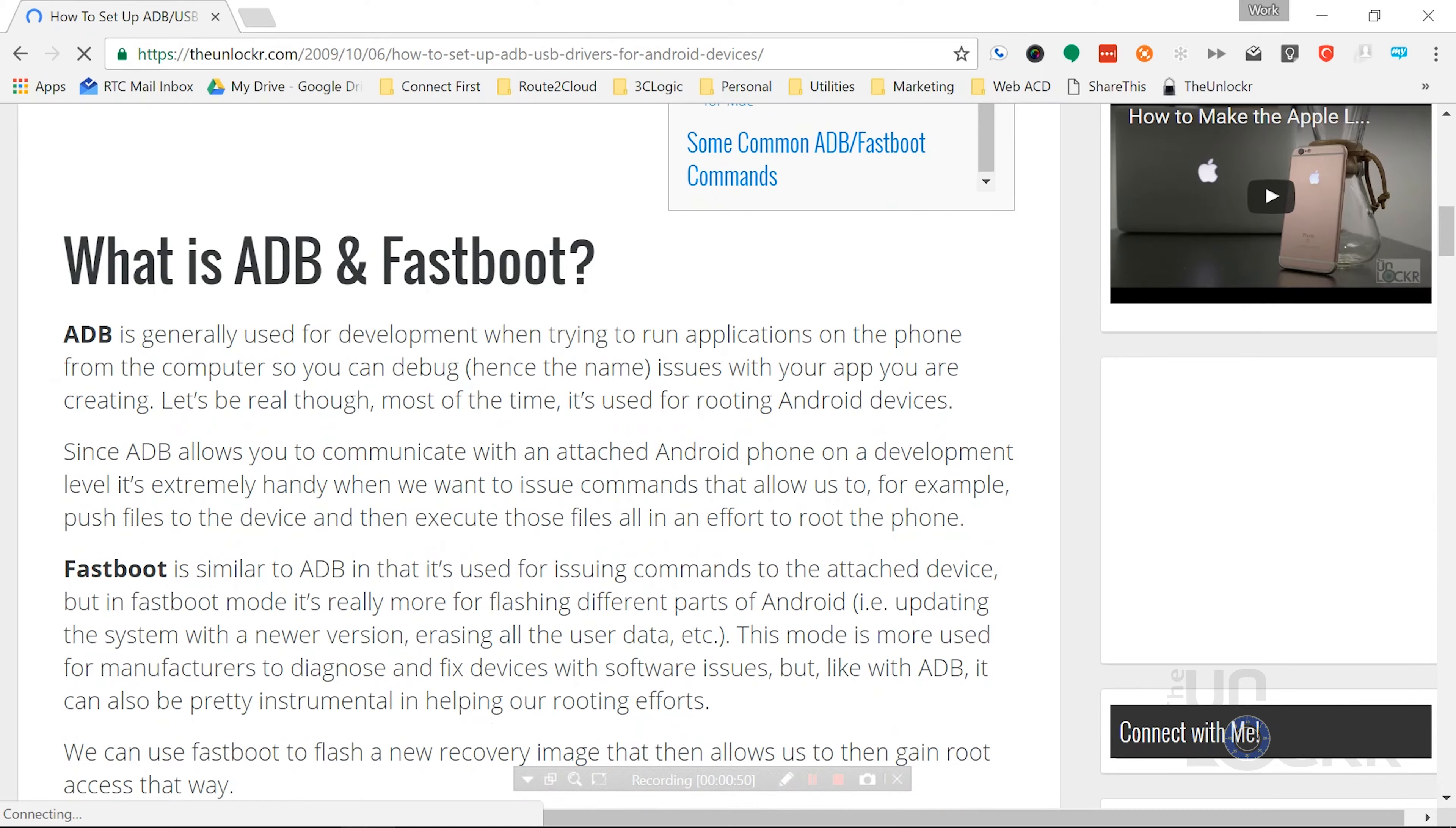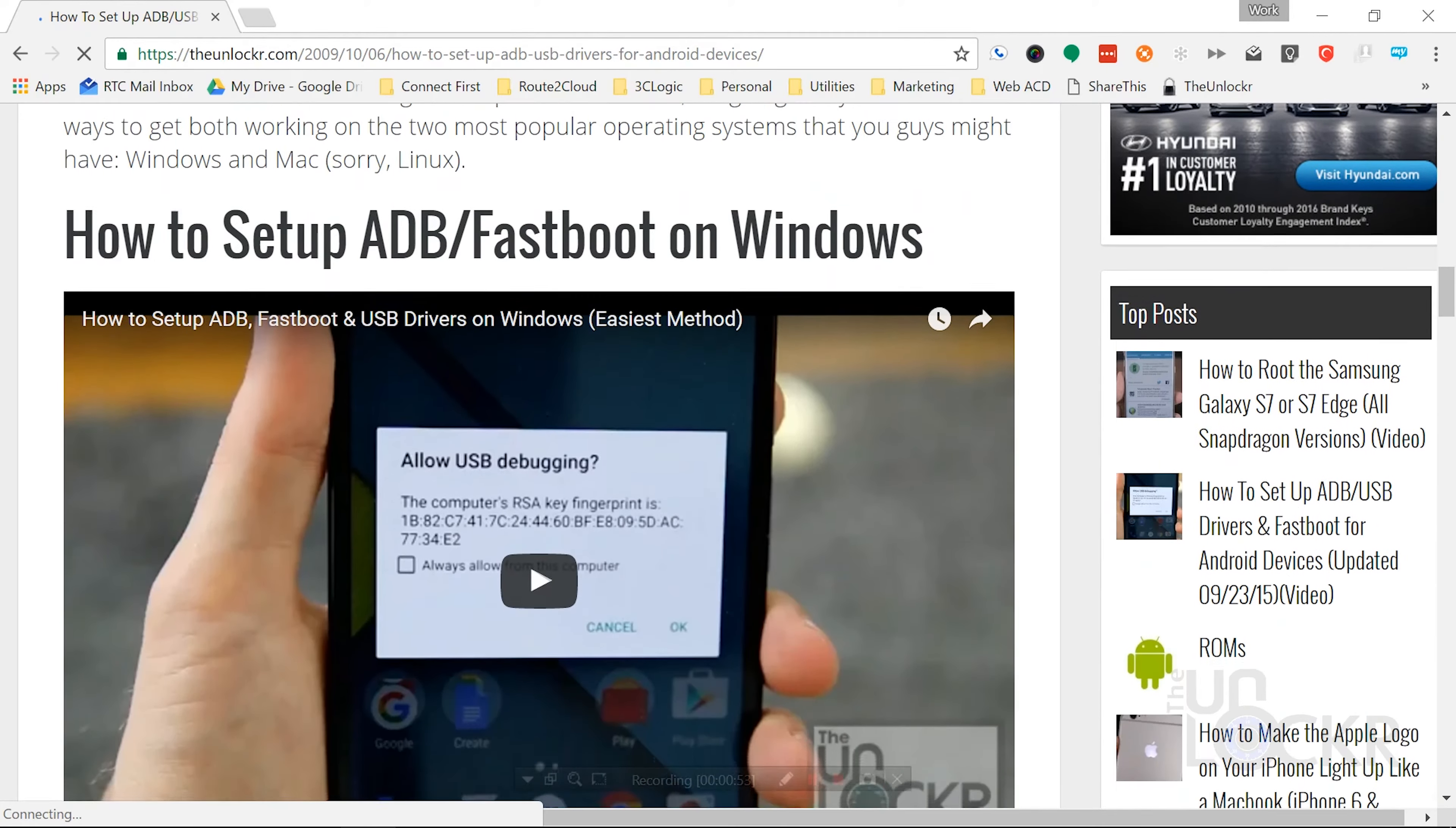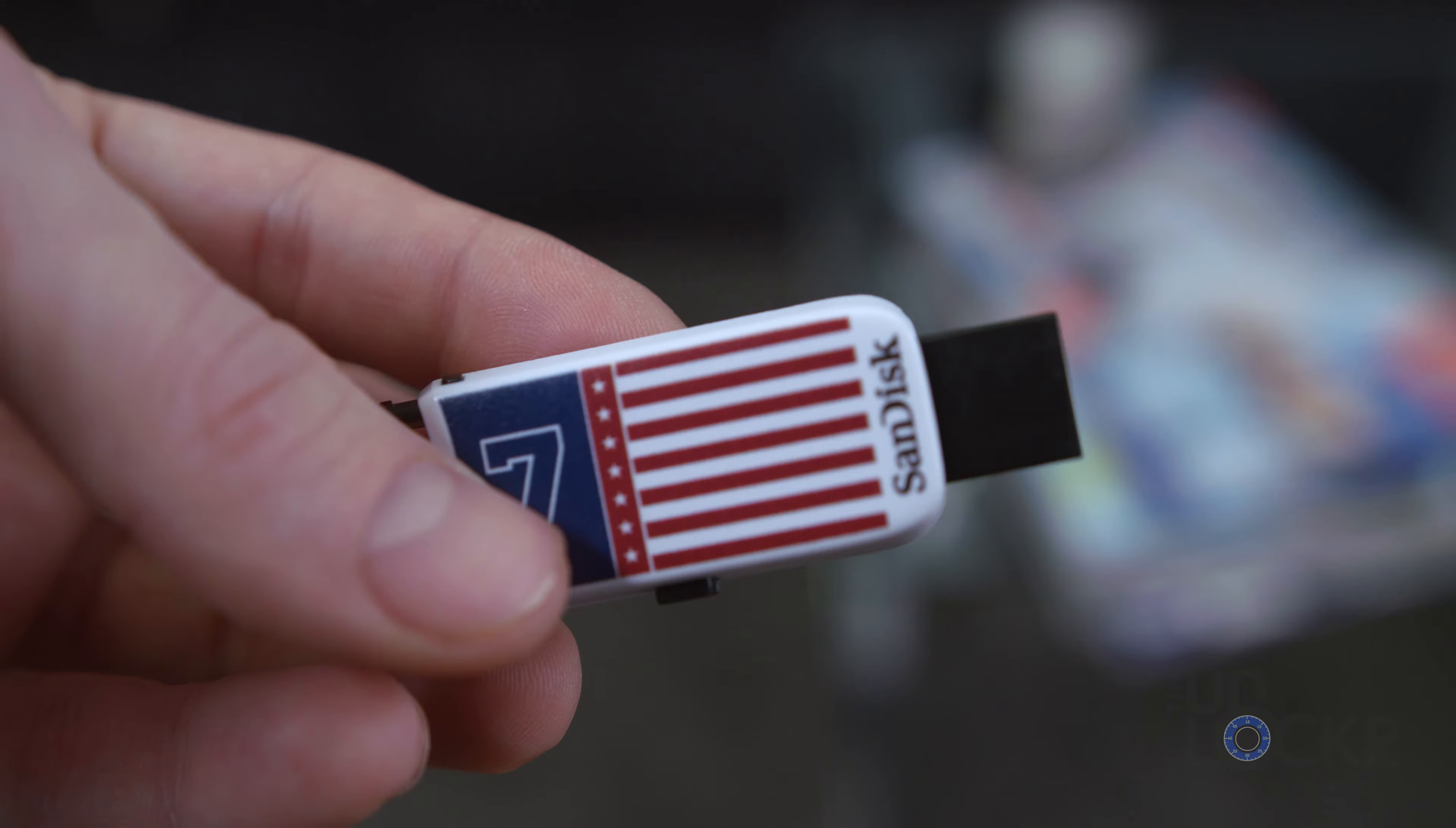And also, we'll flash a custom recovery while doing this. And this should only be done on a Pixel or a Pixel XL, not any other phone.